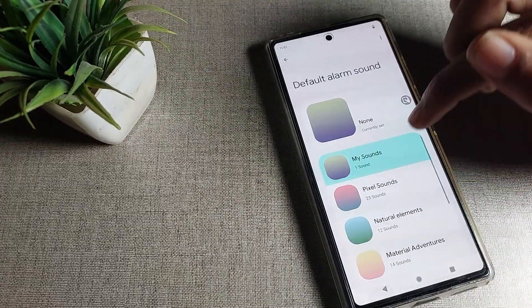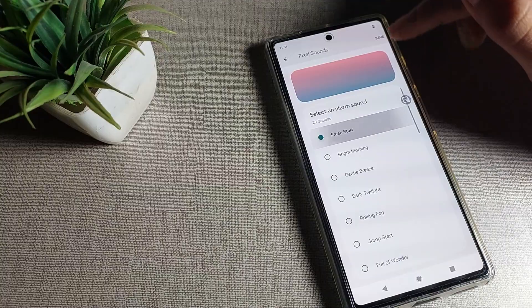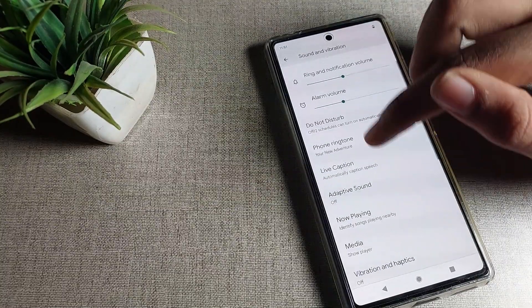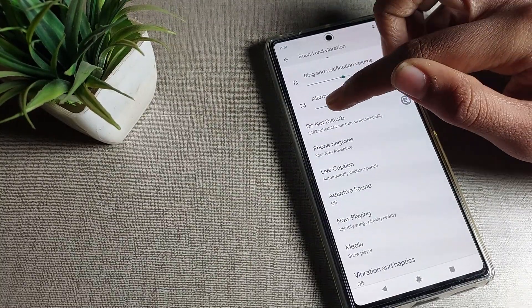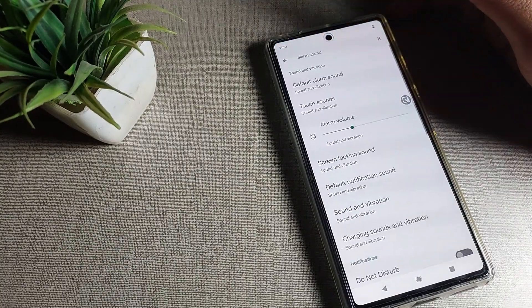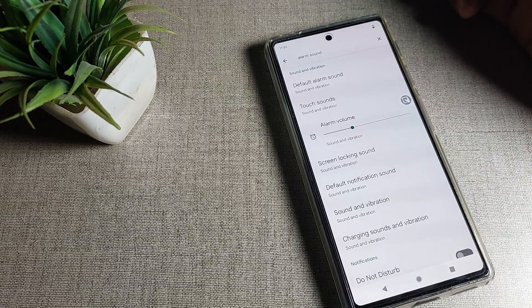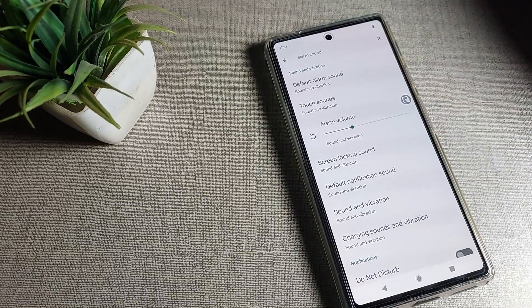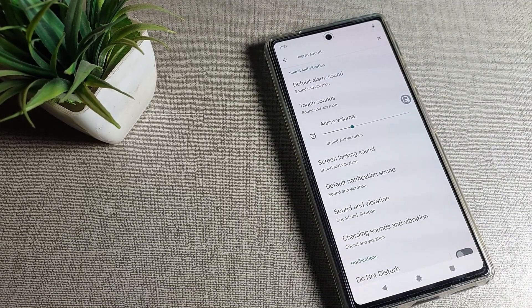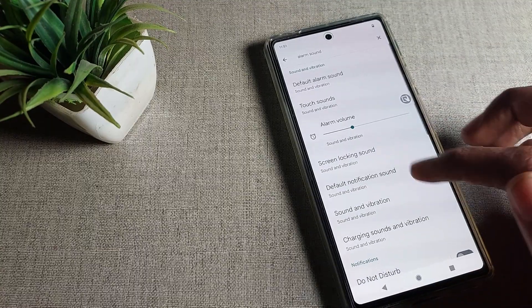Tap on sound — select Pixel sound — we will select and save. As you can see, this sound will save. Like that, we can set the phone alarm sound in the Google Phone device, and we can increase or decrease the alarm volume from here.